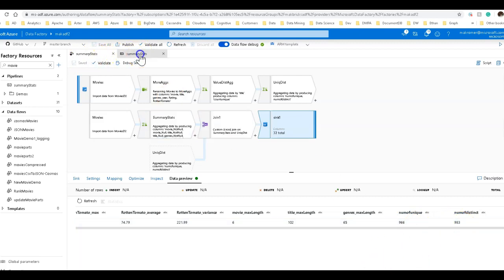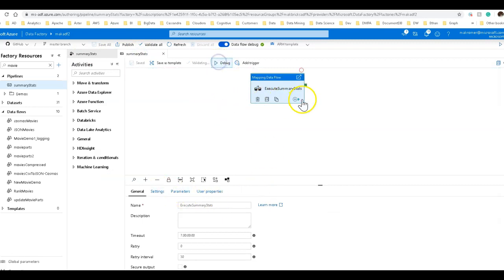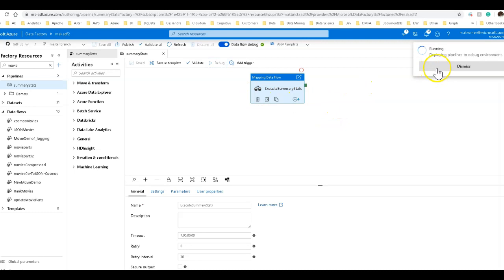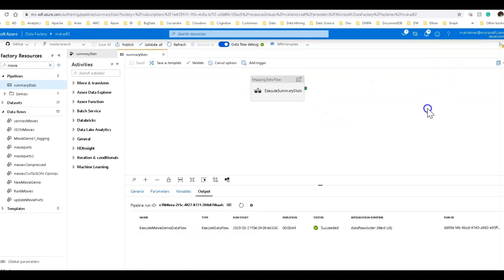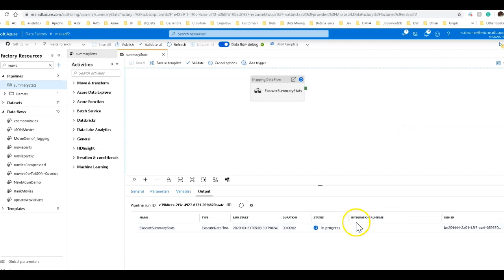So let's go over to the pipeline. Now we can execute this, we go in debug, and we'll be able to get our output. Look at the output, this should take a little bit less than a minute to run. So we'll come back in about 45 seconds.